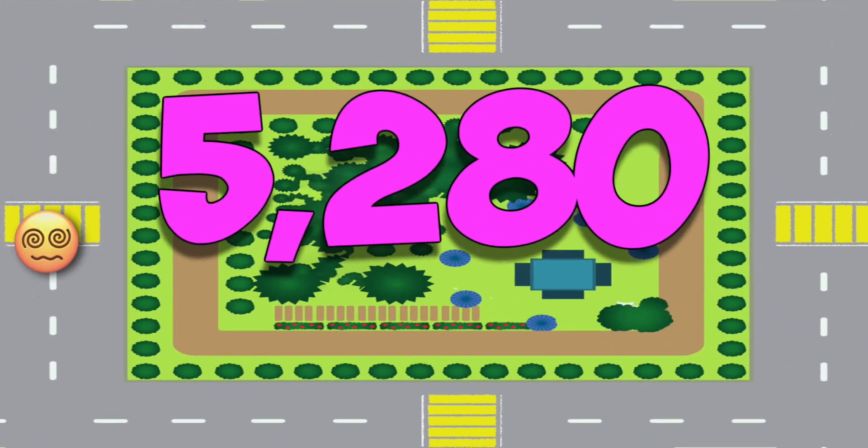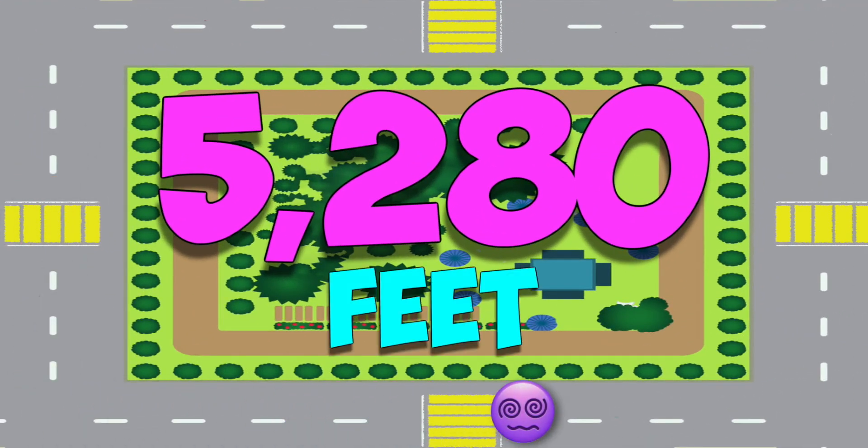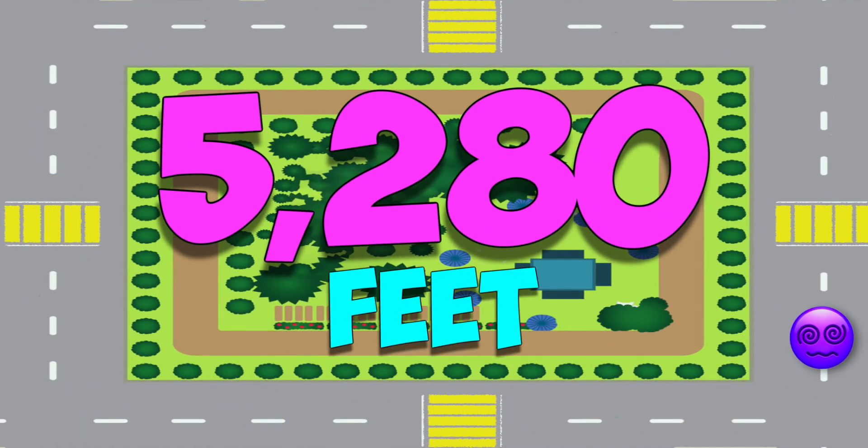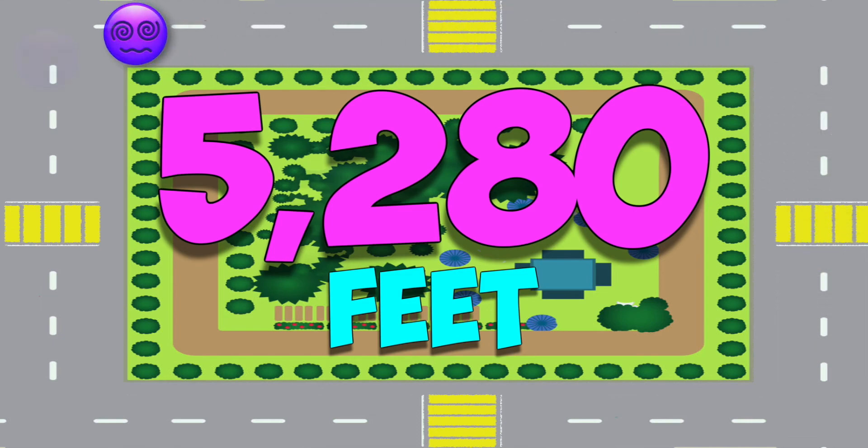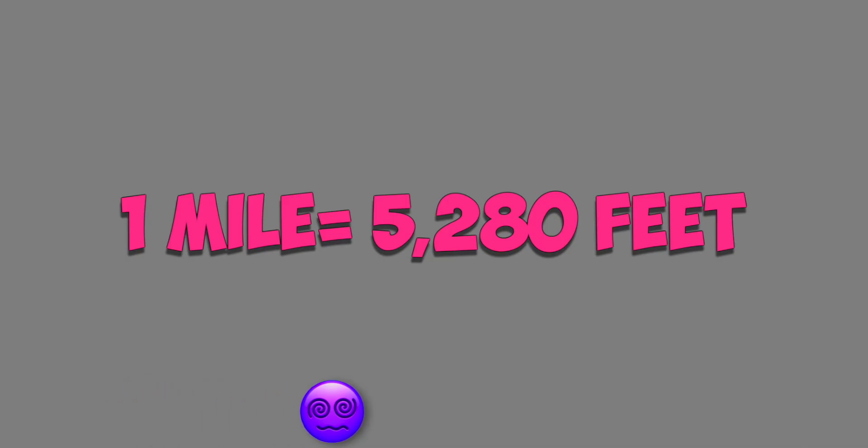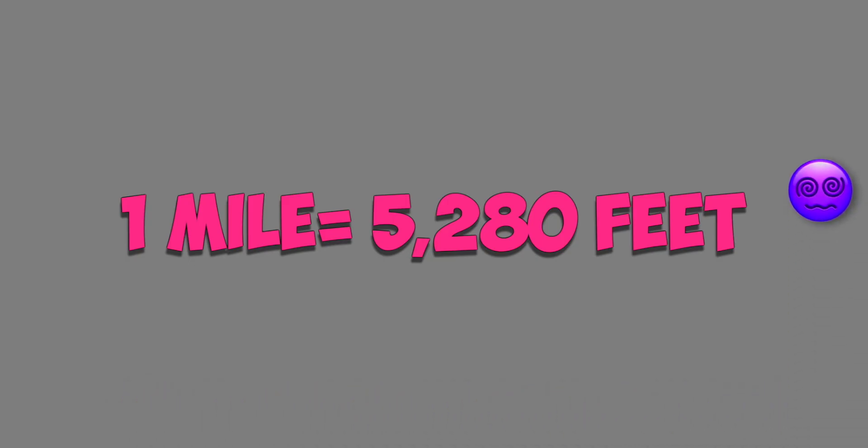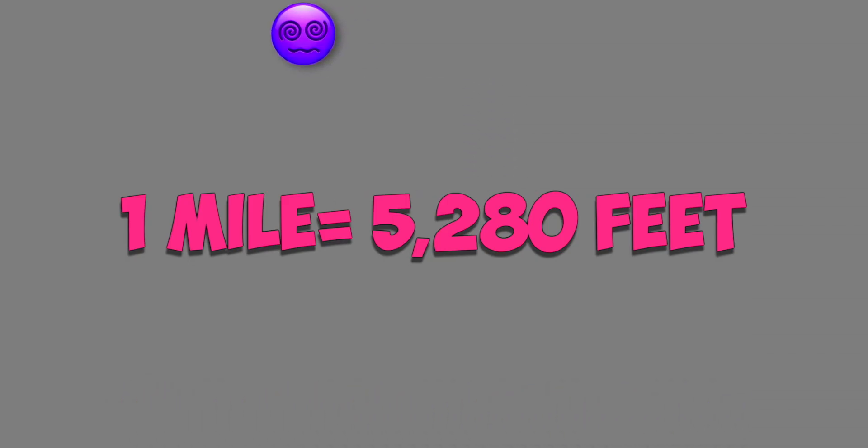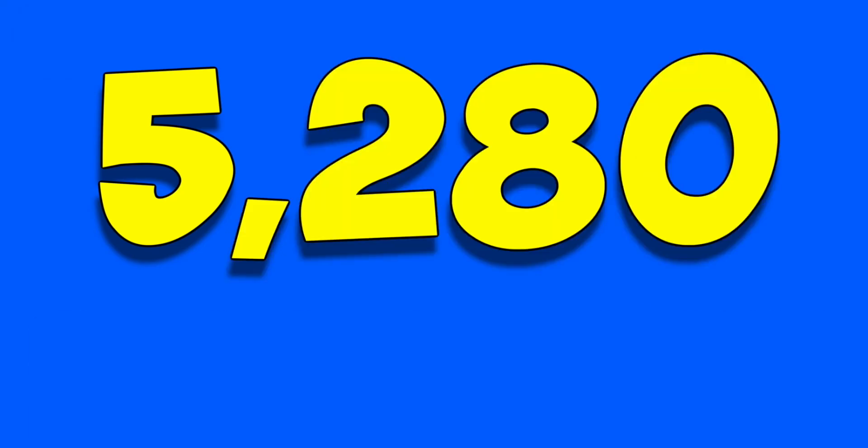5,280 feet. That's five times around my street. That's far. It wouldn't make me smile to have to run a mile. That's too many feet for me to run. 5,2,8,0 feet to run.